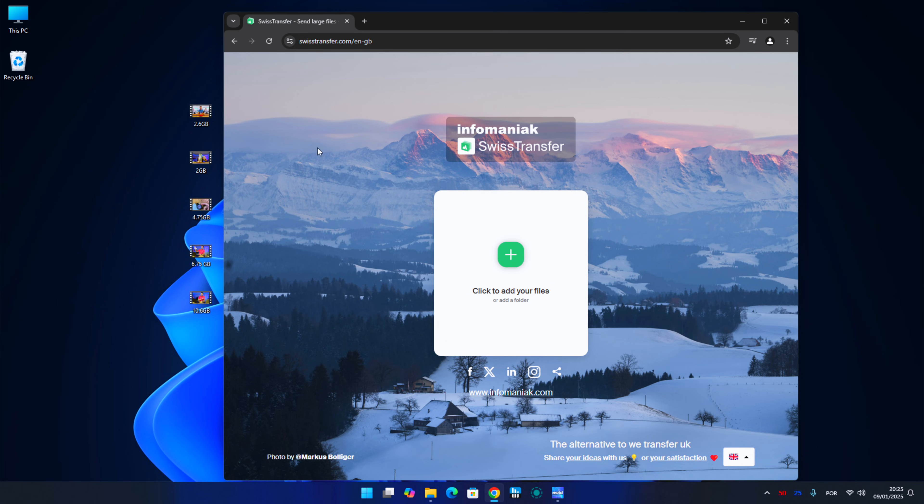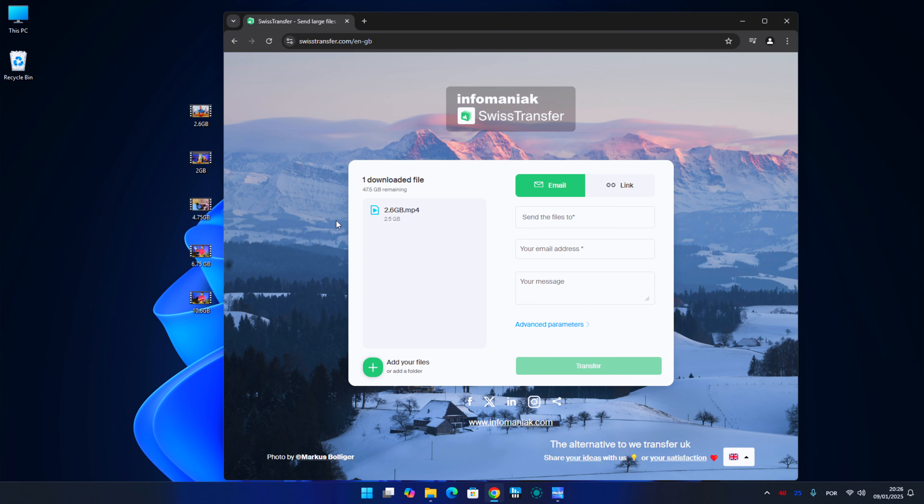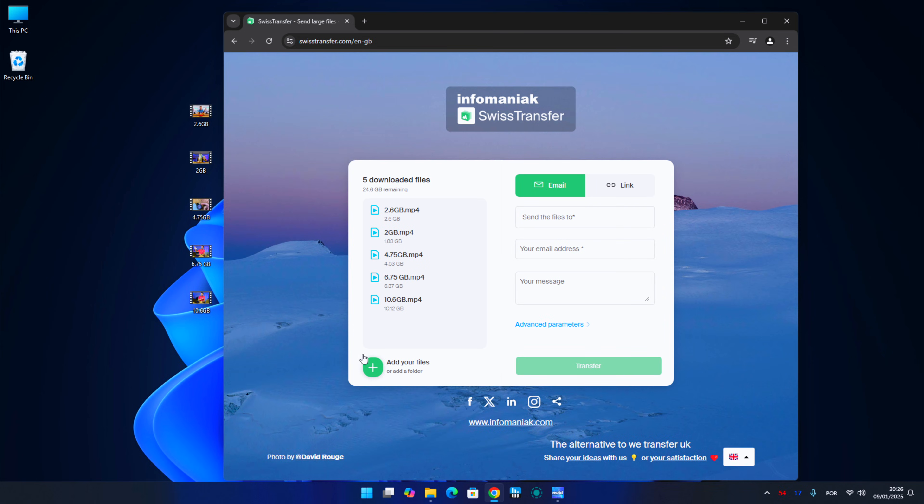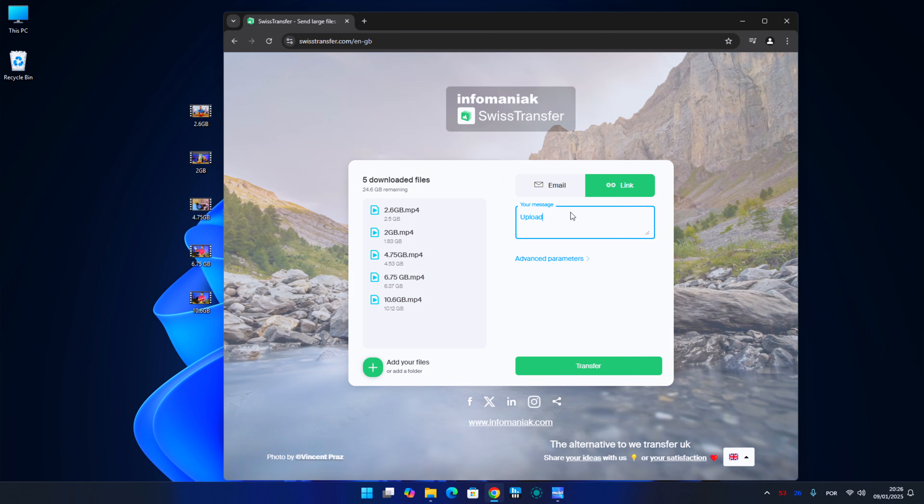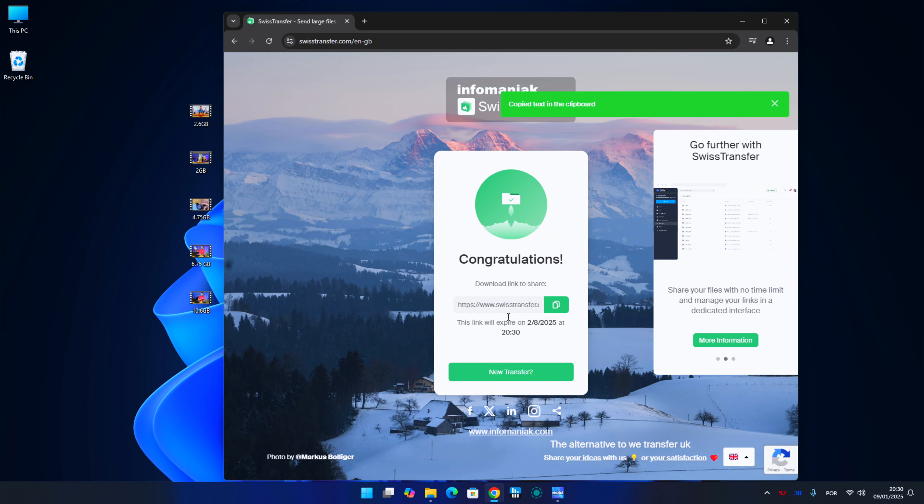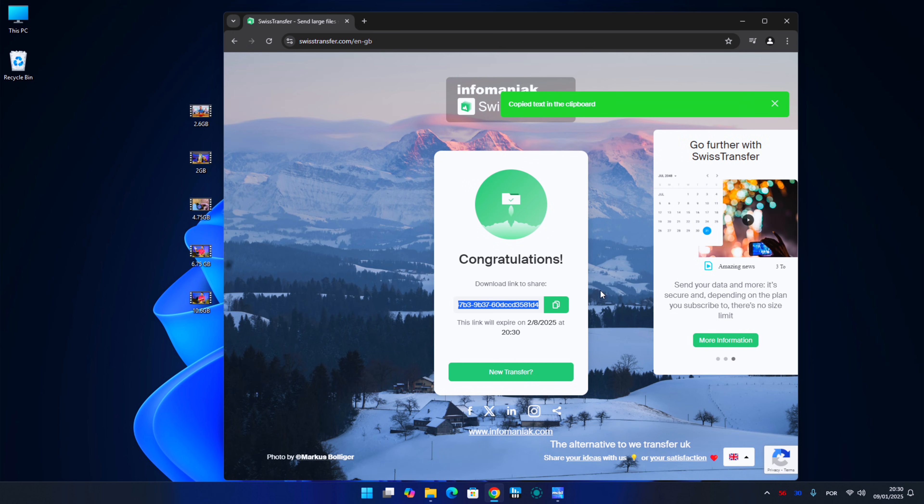And that is Swiss Transfer. We will be able to transfer up to 50 gigabytes per file, we will have 30 days for the person to download the file. We don't need to register, we don't need email, we just need to copy the link and send to the person that we want to send. Simple as that.